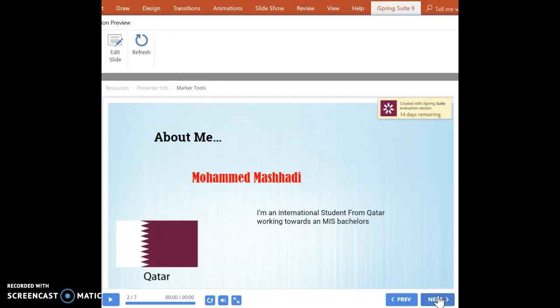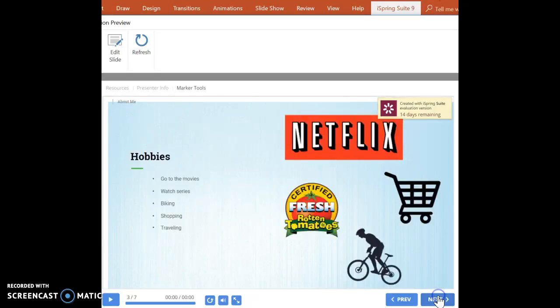In my free time, I like to go watch movies, watch series, biking, shopping, and traveling.